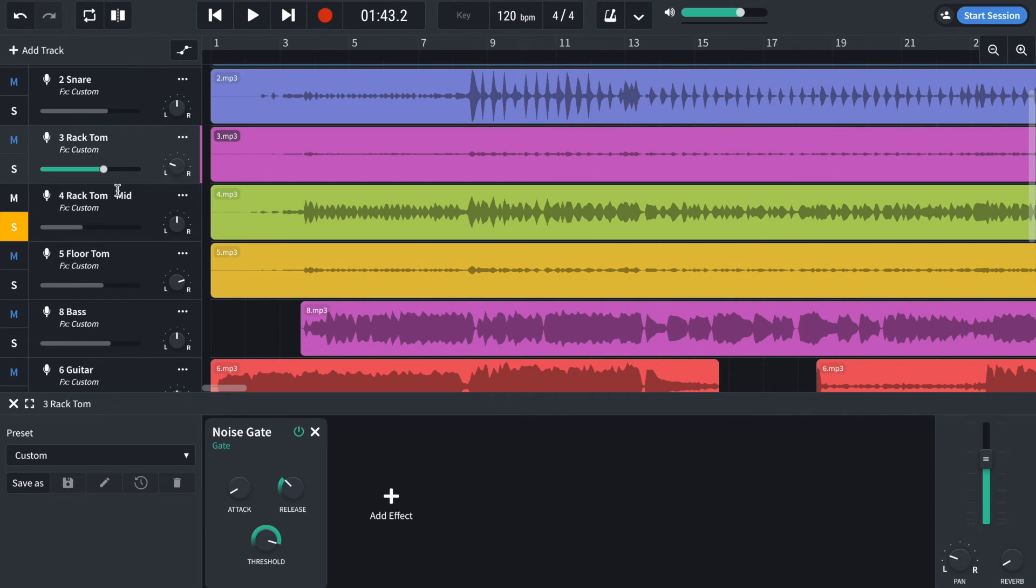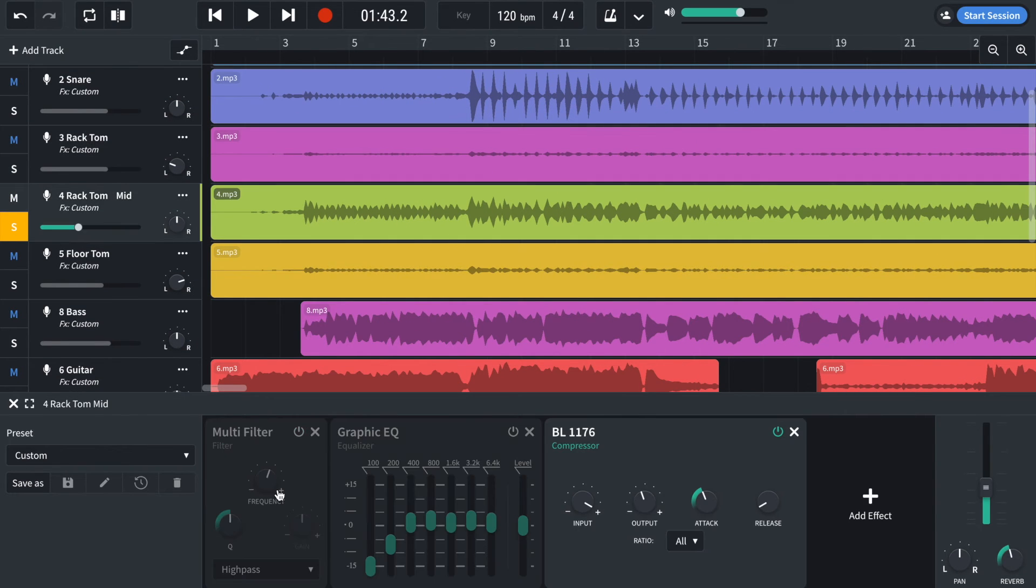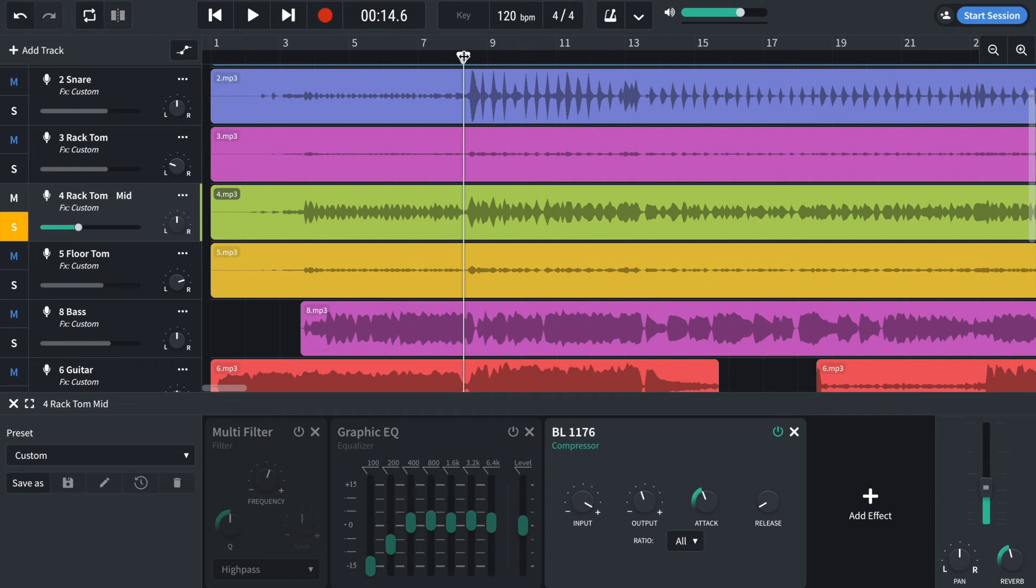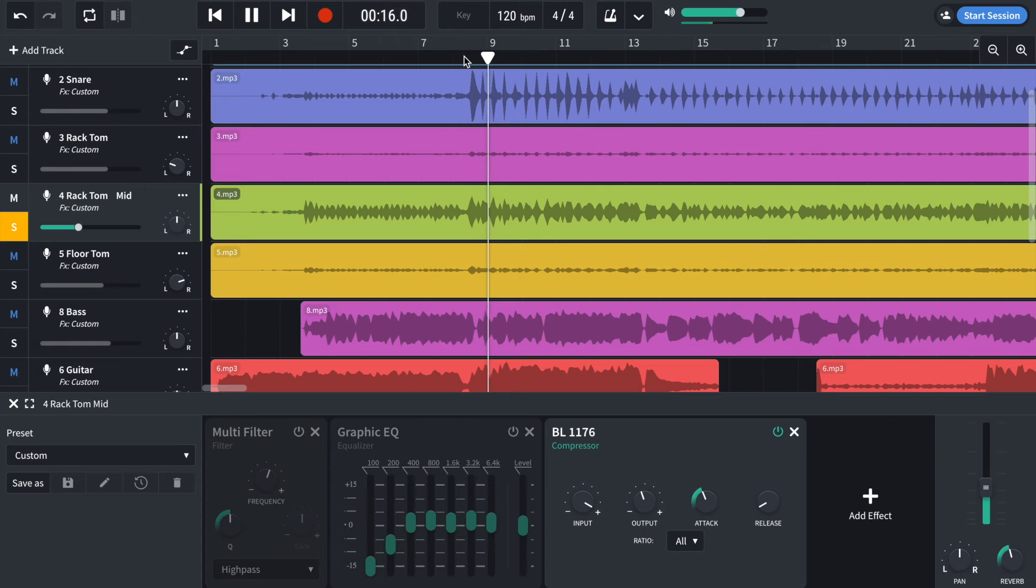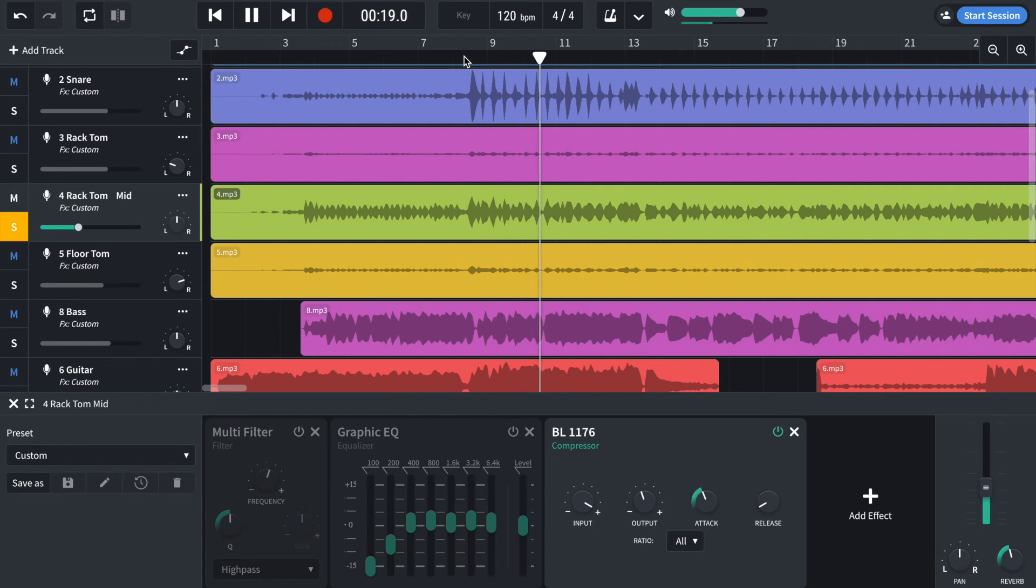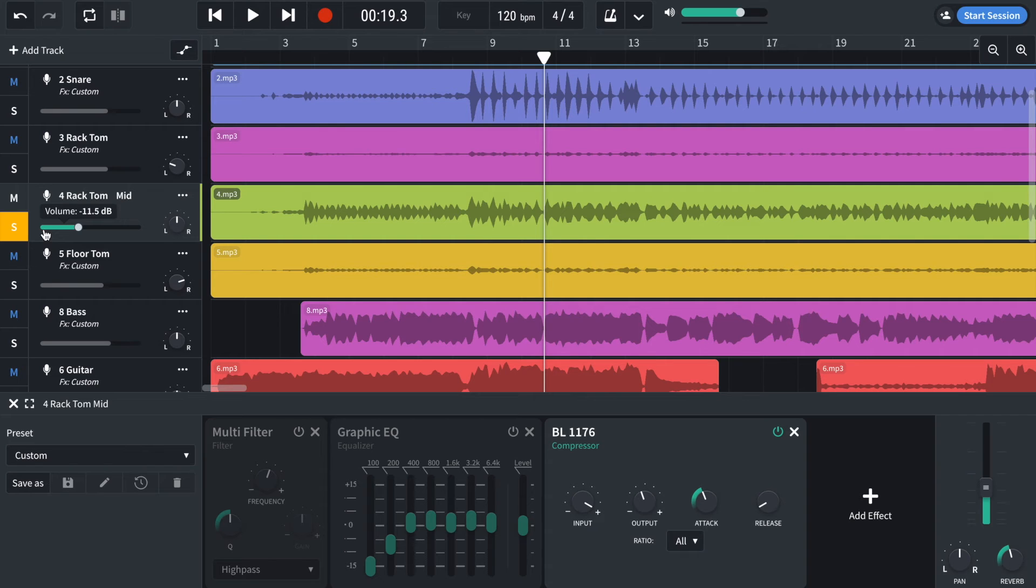The next track just has a compressor on it just to squish it because I'm just using it as an ambient thing. Really heavily compressed, just to add that atmosphere in the background, that excitement.